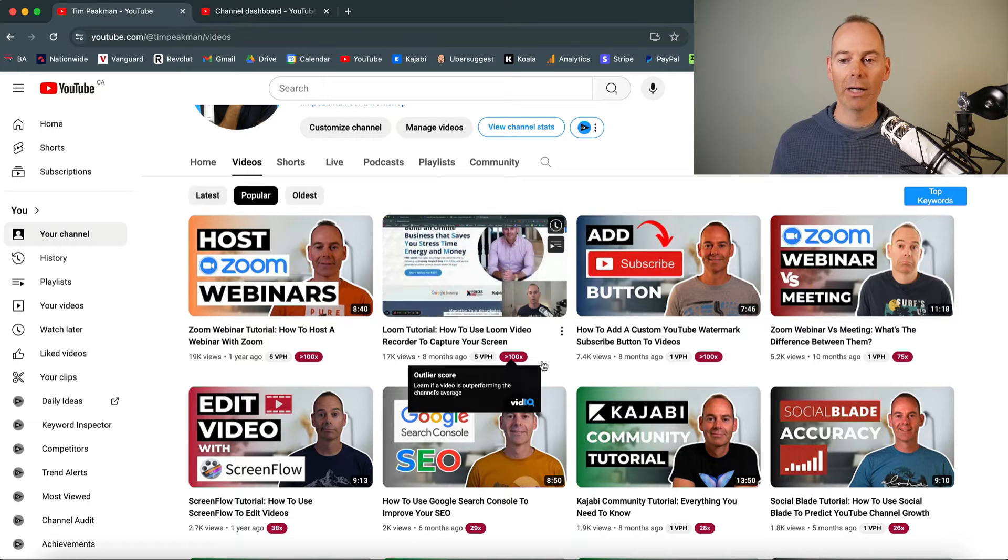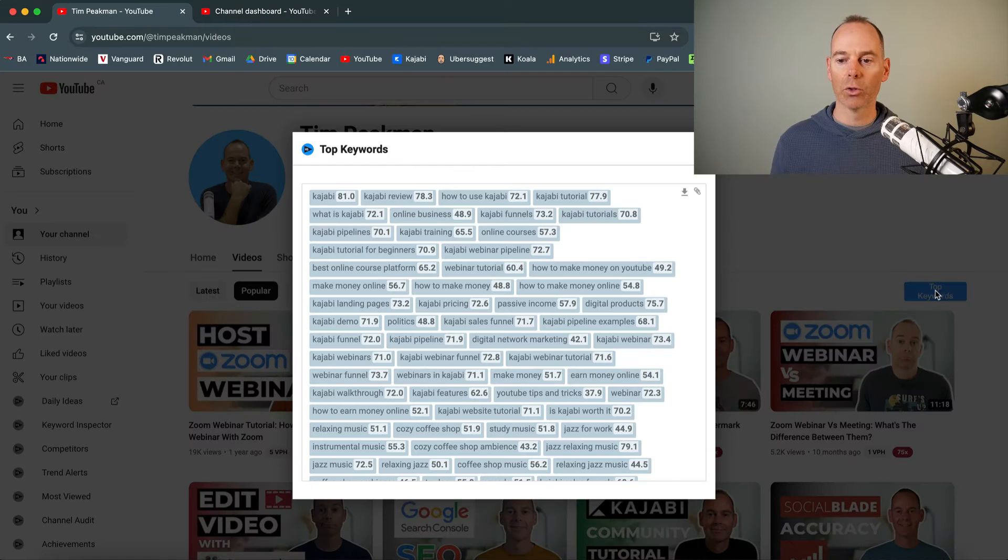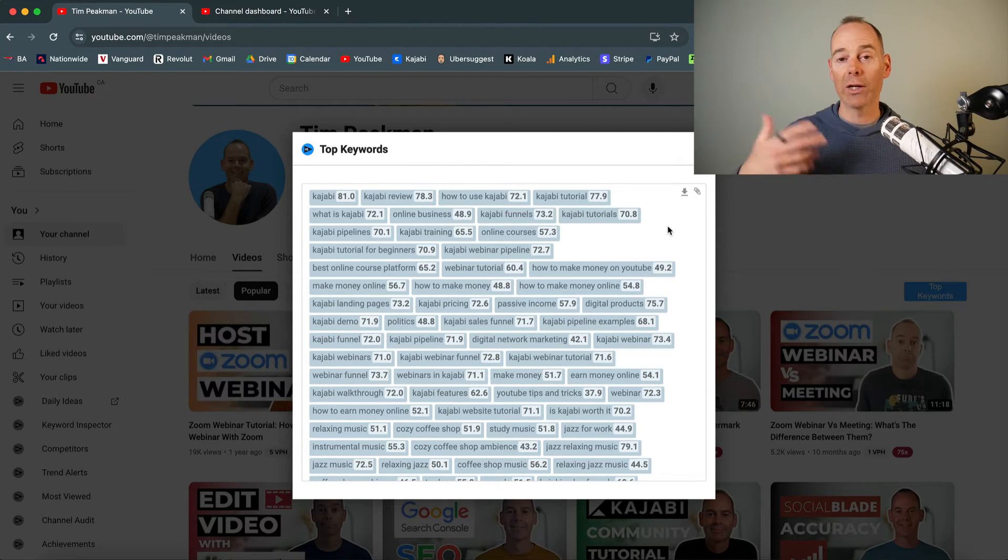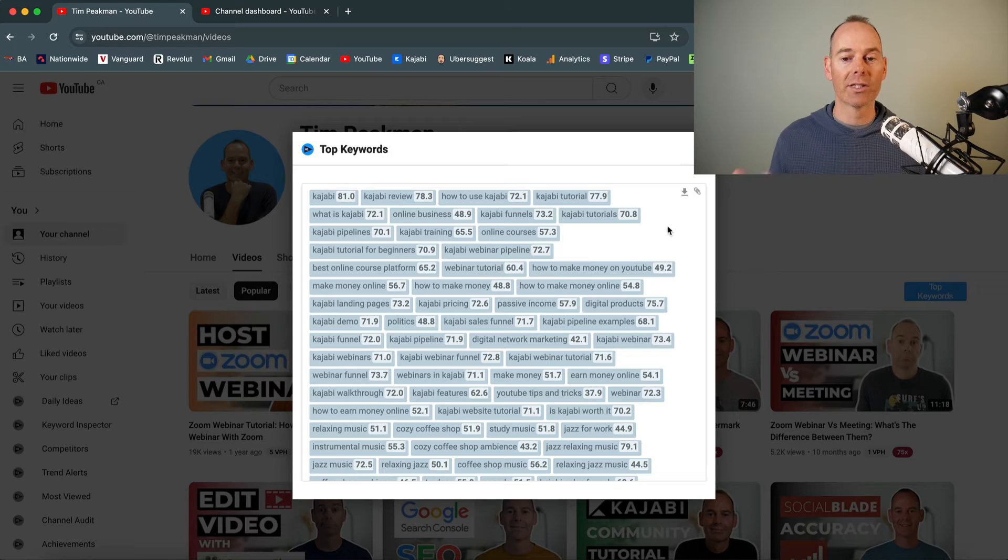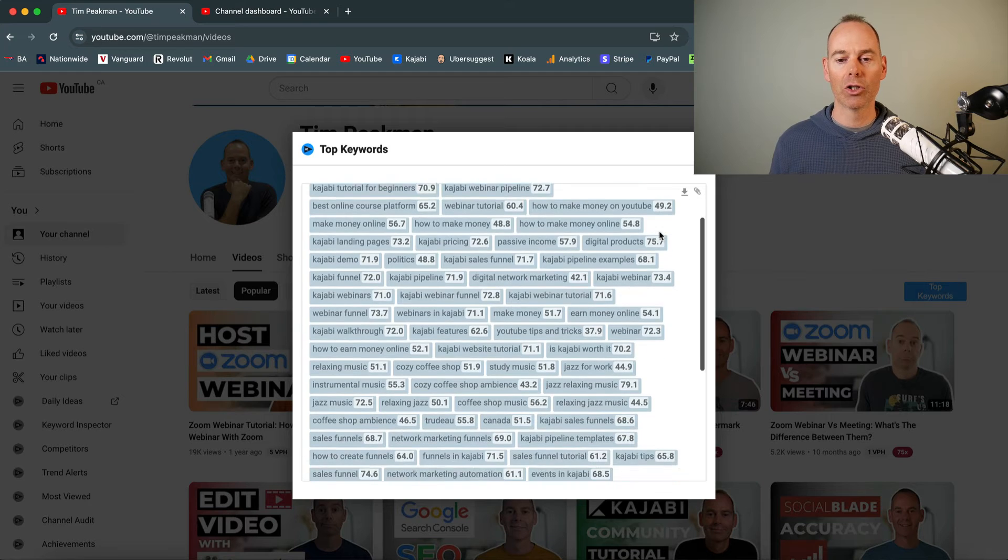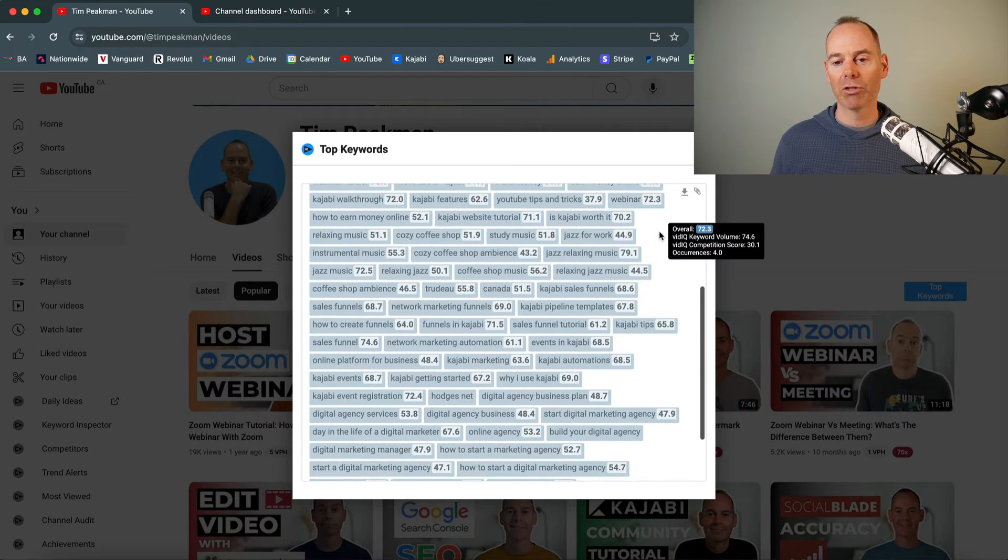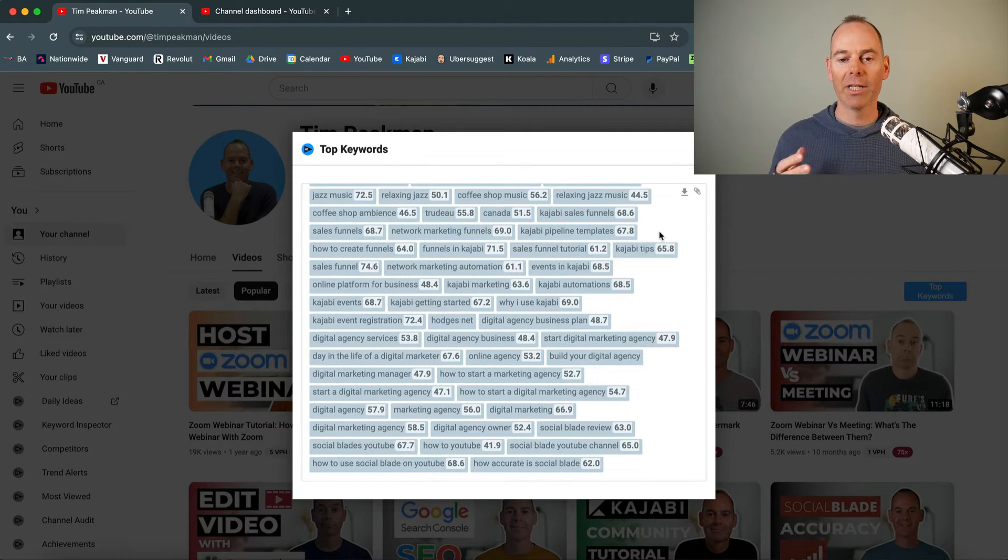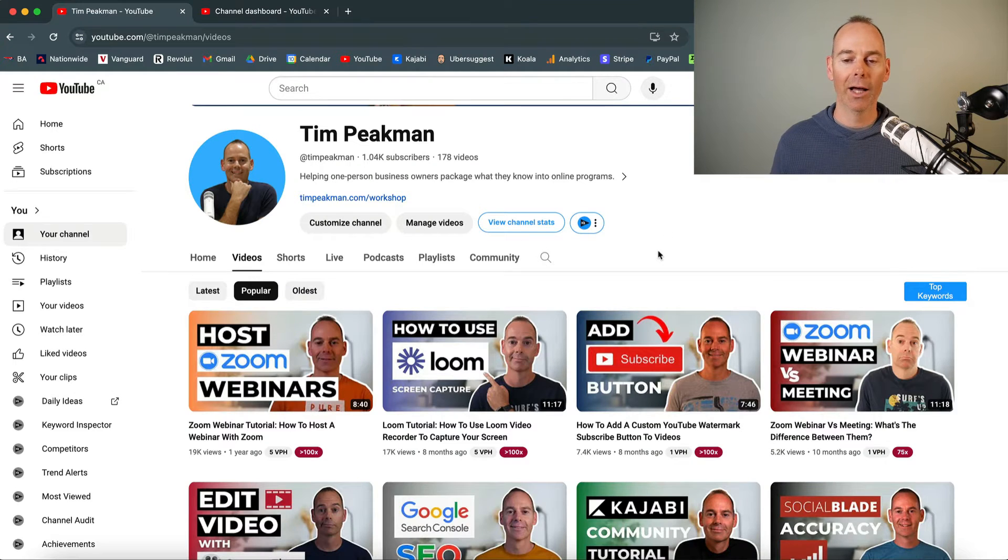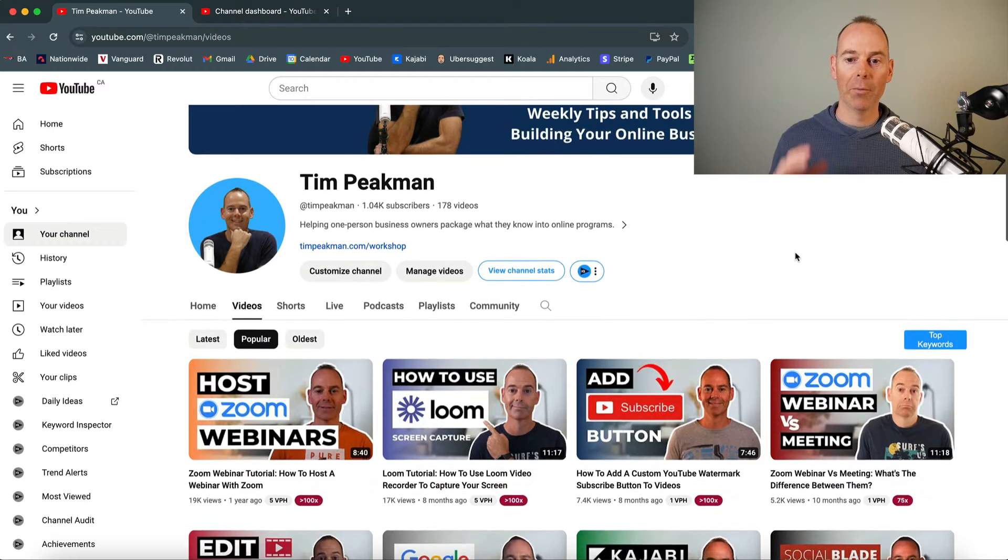But if you wanted to have a look at the top keywords of your channel or any other channel, just click on top keywords. It will pop out the keywords that your channel is doing well for or your channel is discovered by people typing in these search strings to YouTube. And you should really see that some of these keywords actually relate to your channel. If they don't, you've got another problem. YouTube doesn't know what your channel is about.